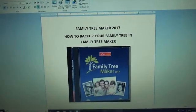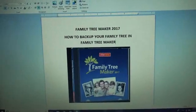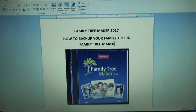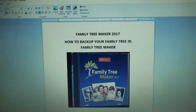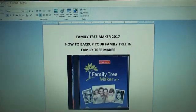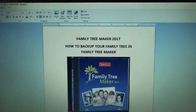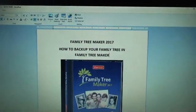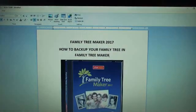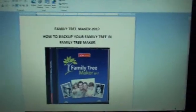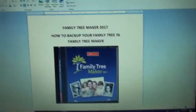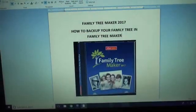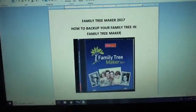Hi, Lisa here. In this blog, I will be talking about Family Tree Maker 2017 and how to back up your family tree in Family Tree Maker. So let's go to Family Tree Maker.